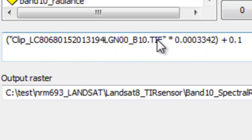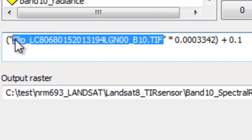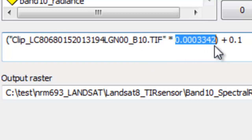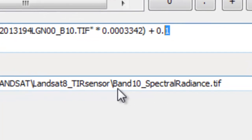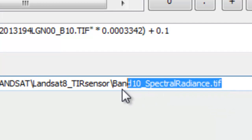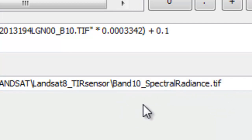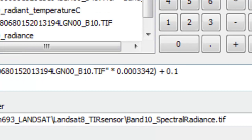We can do that using the raster calculator. We take our original band 10 raster, multiply it by our scaling coefficient, and then add 0.10. I'll output that to a new raster called band 10 spectral radiance.